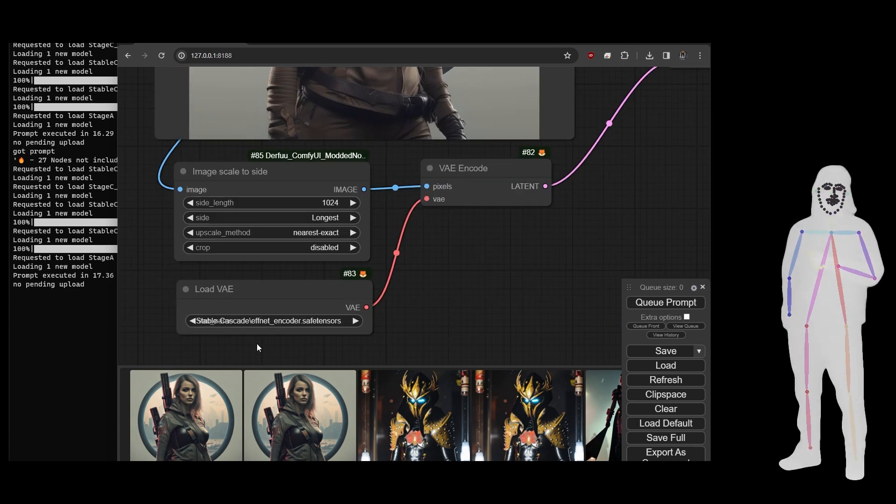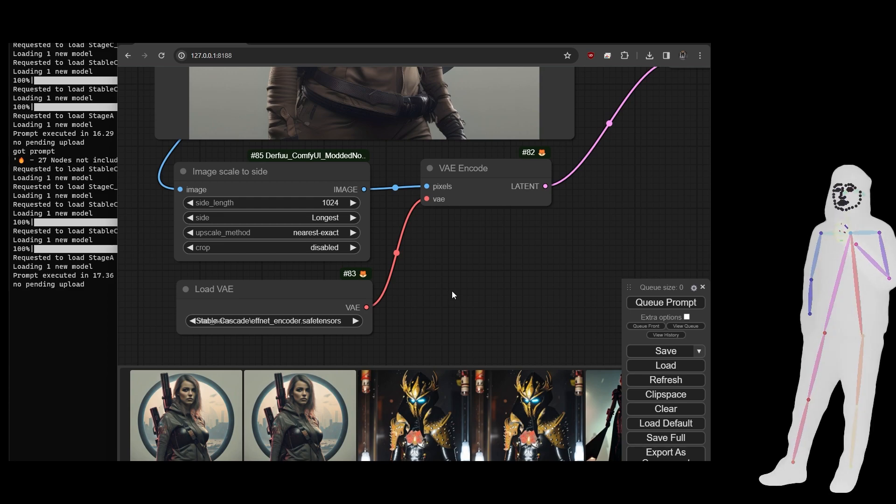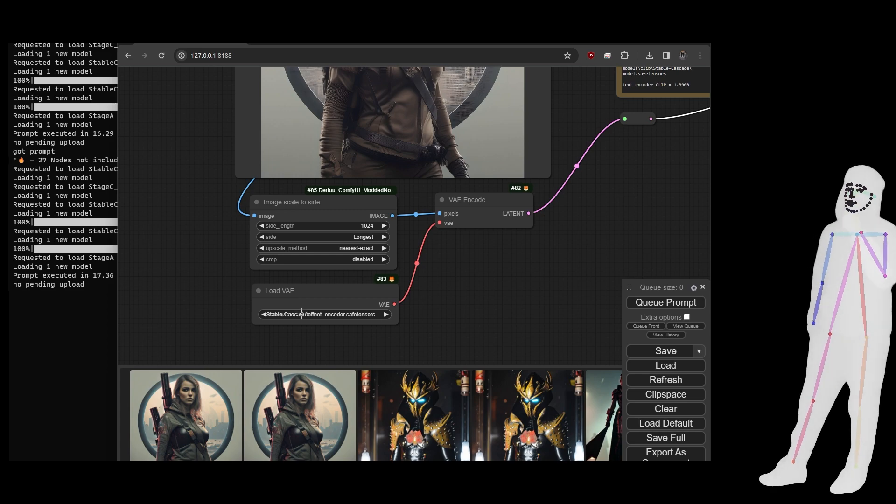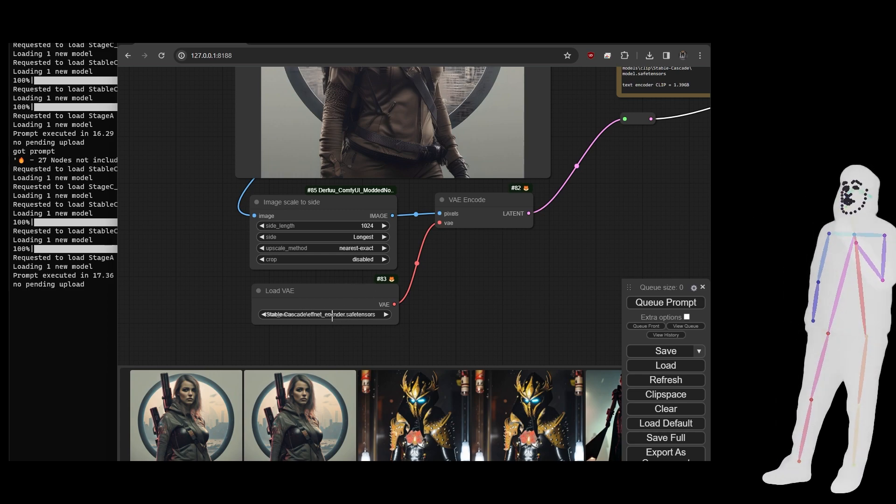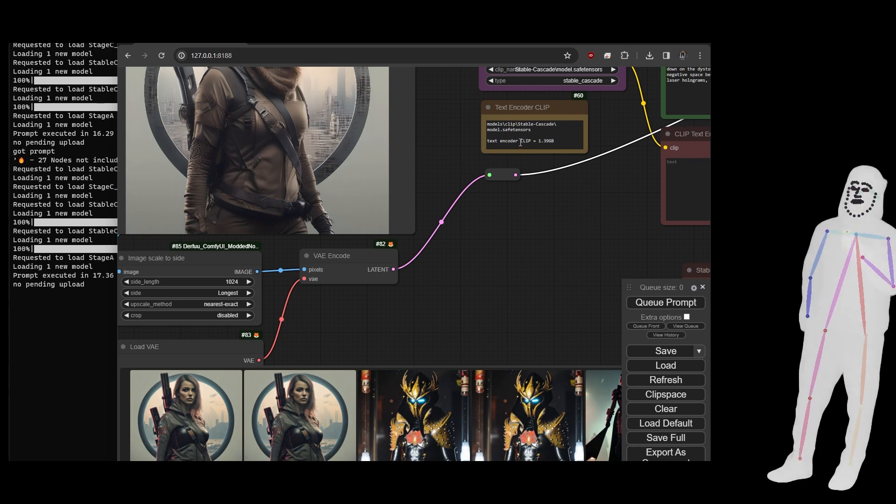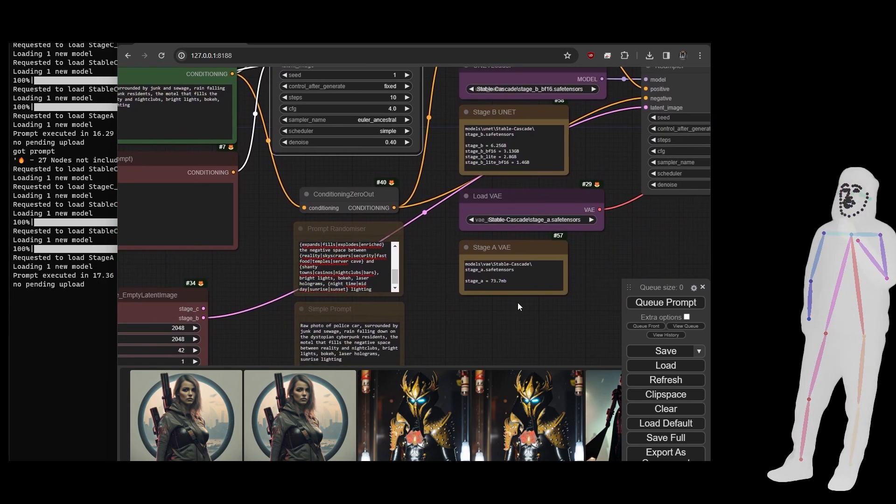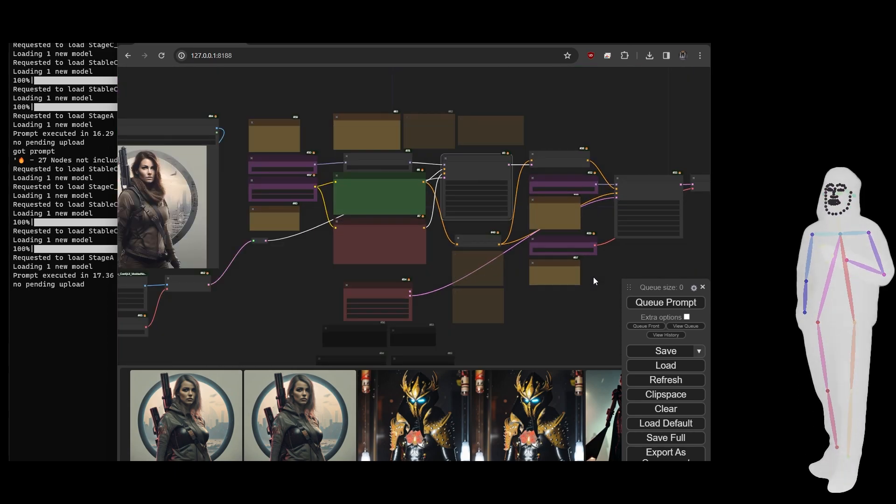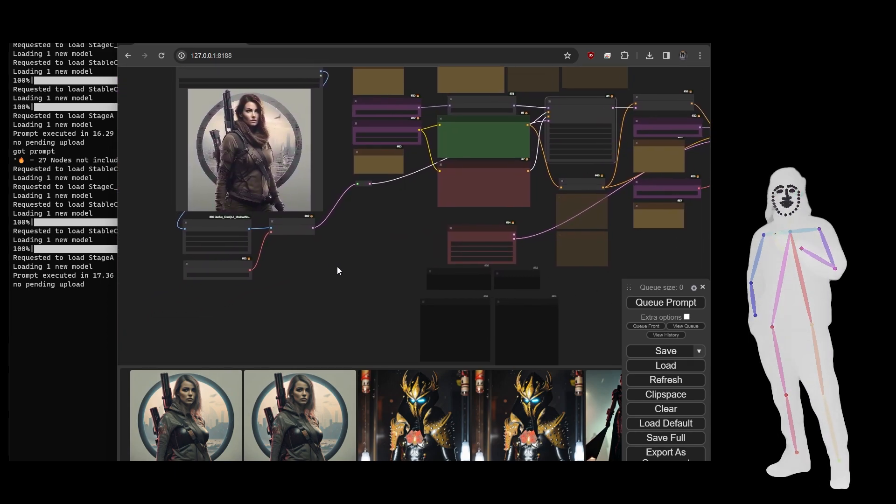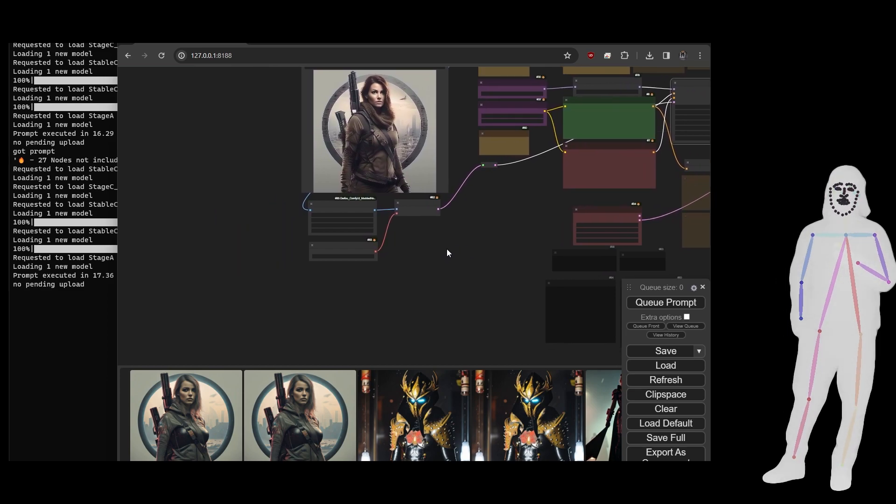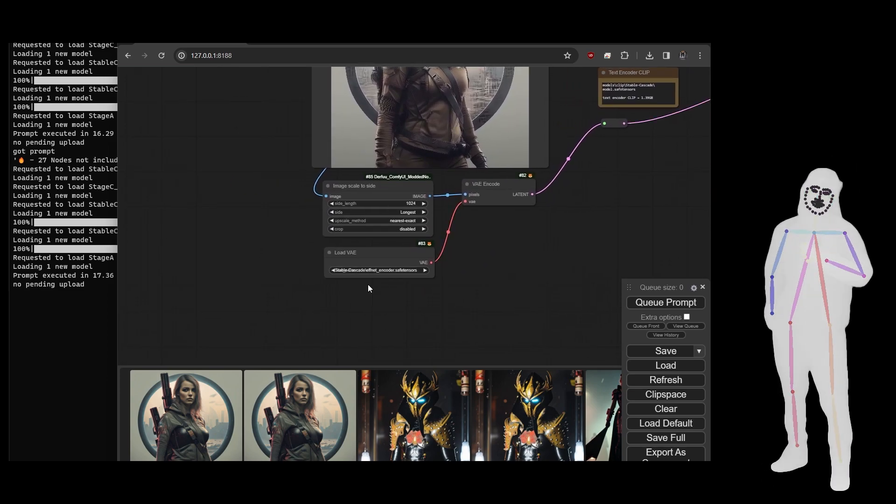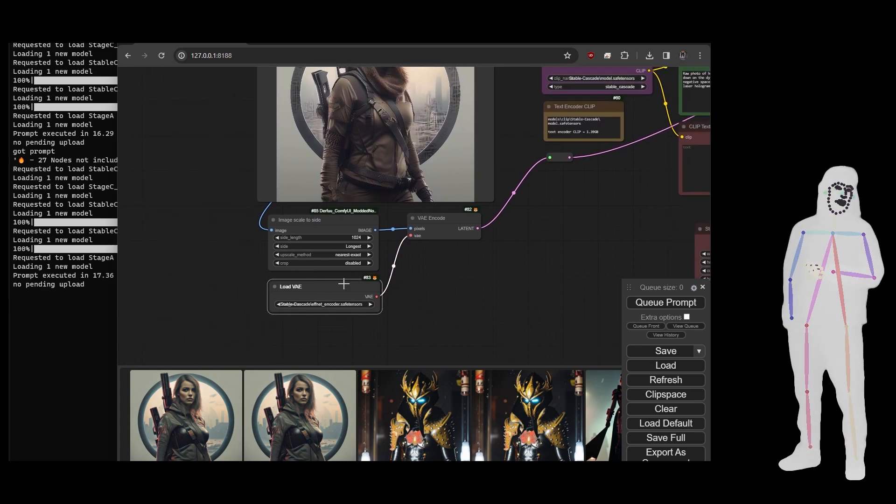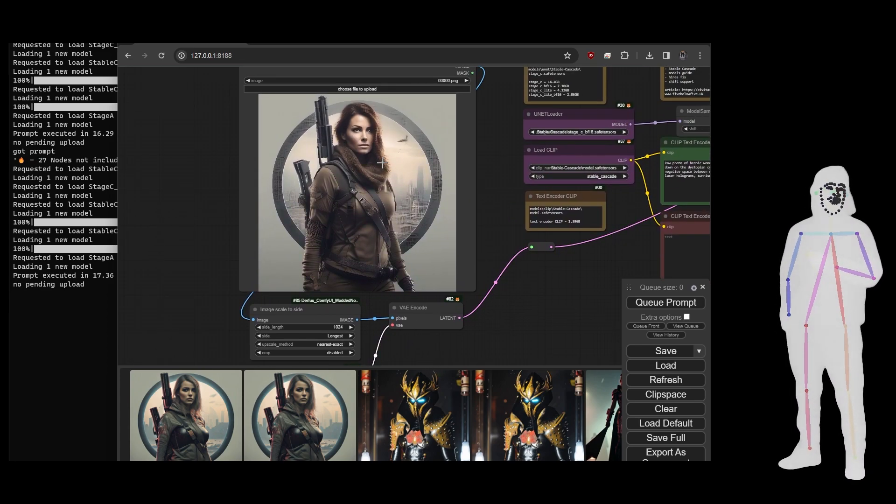It's really simple - if you go and get the Fnet encoder, which is on the Stability Hugging Face, it's called Fnet encoder. Put it in your VAE folder. It'll go in the same folder as stage A. You probably want to put a note there actually and update this, but yeah basically you put the Fnet encoder into the VAE, and this is only for encoding stage C.